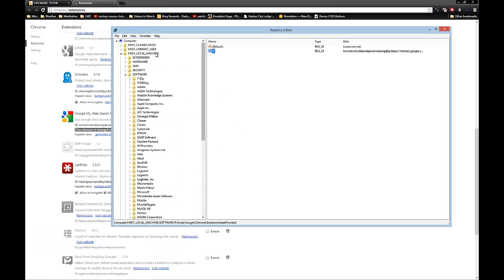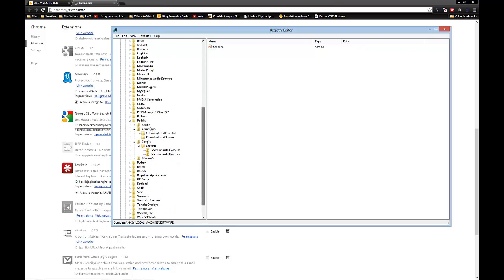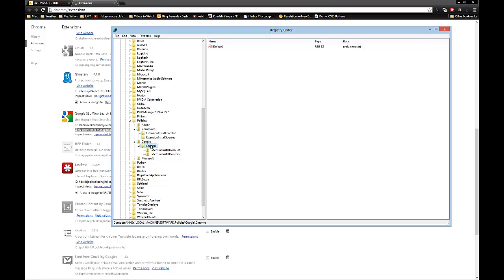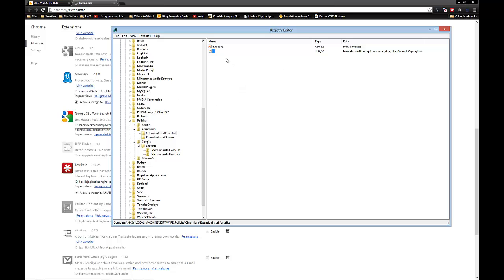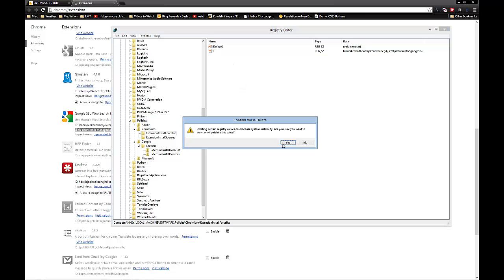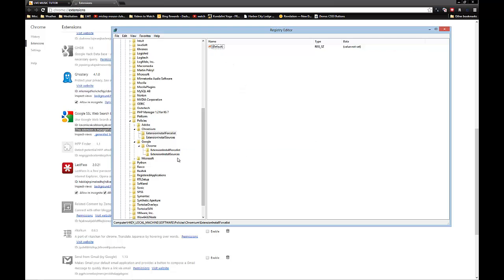What you're going to do is scroll down to Local Key Machine, Software, Policies. You're going to see you've got two sets in here: Chromium and Google Chrome. You're going to come over here and remove the entries that are under this extension install force list. Let's go ahead and remove these entries.